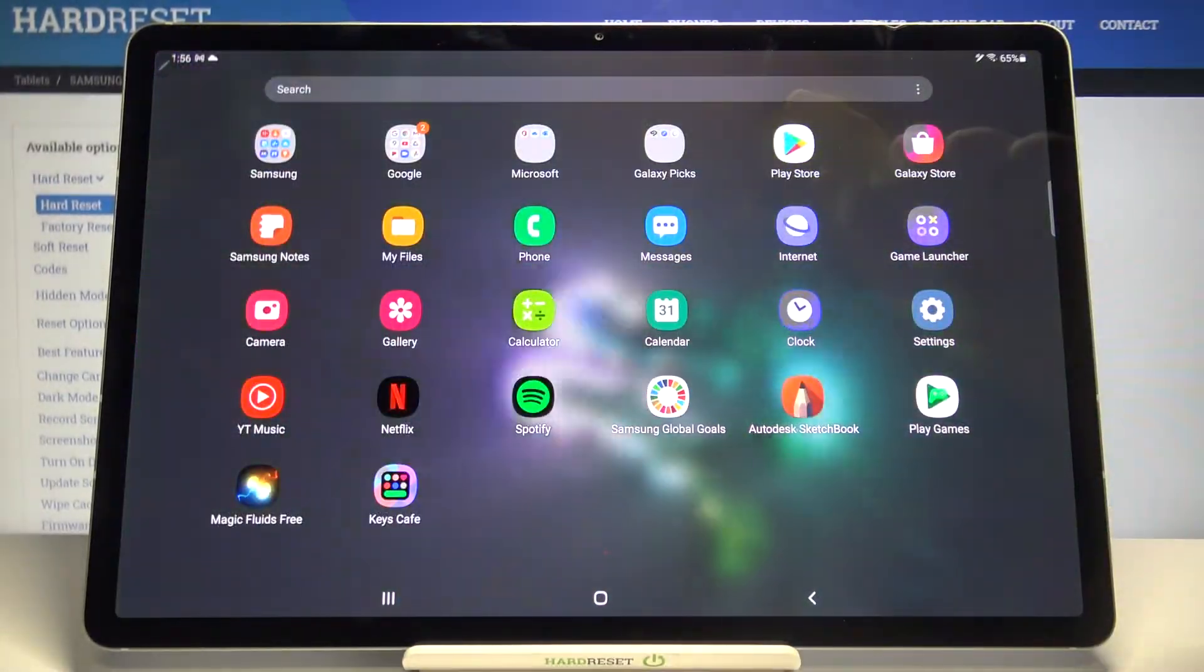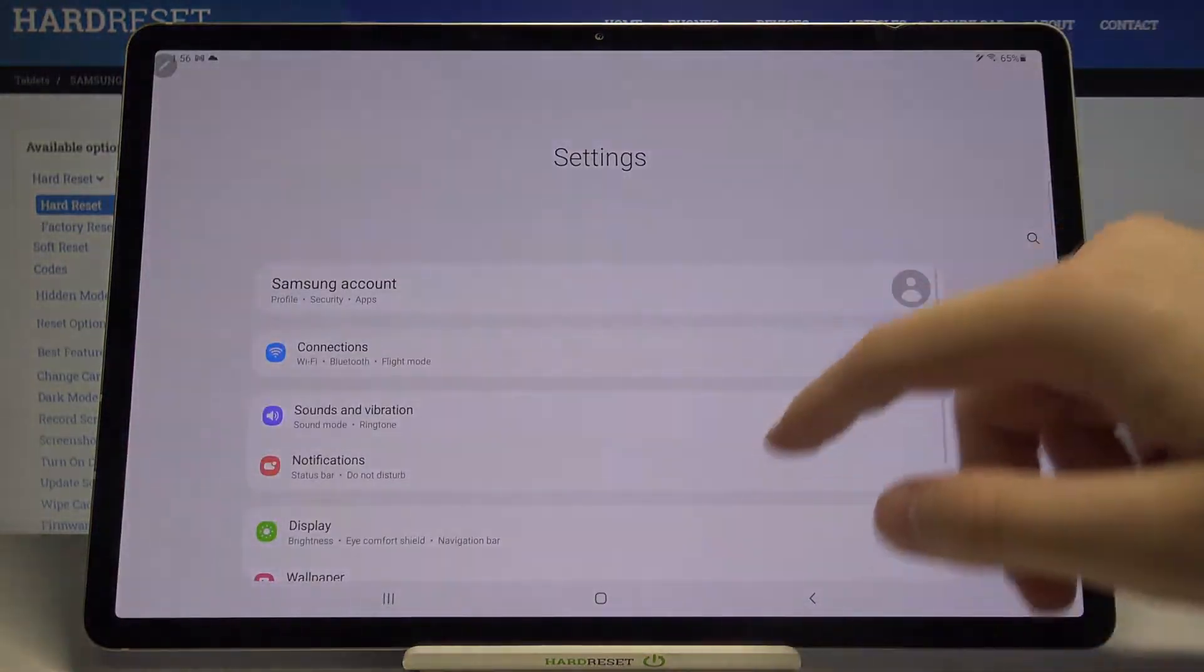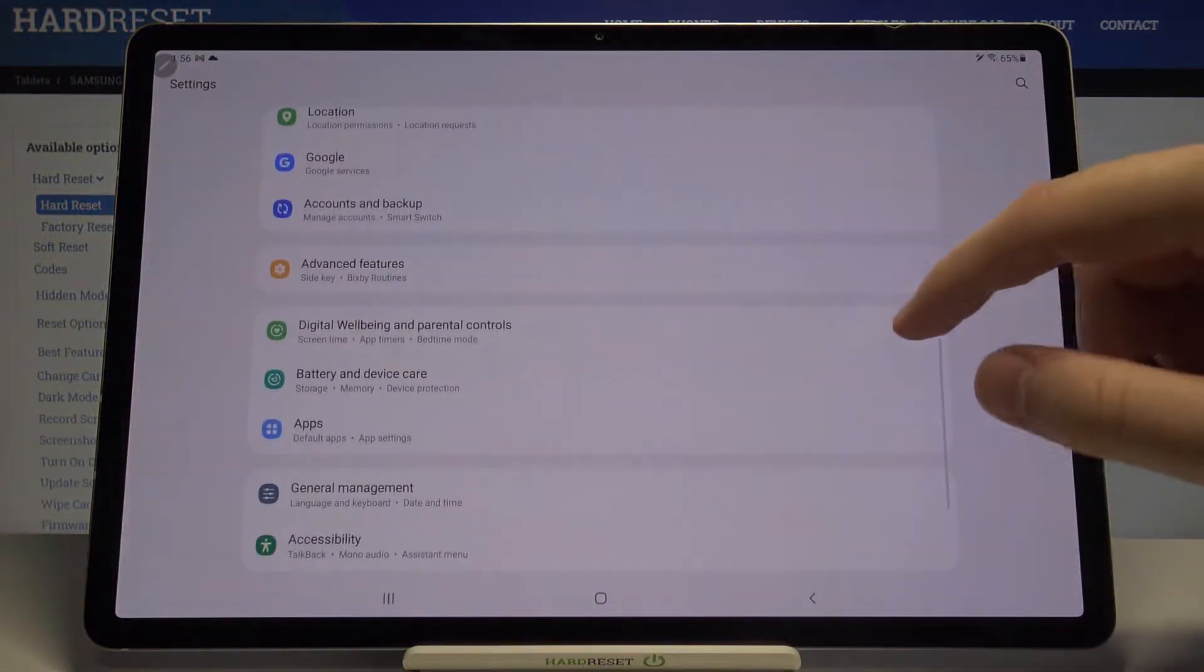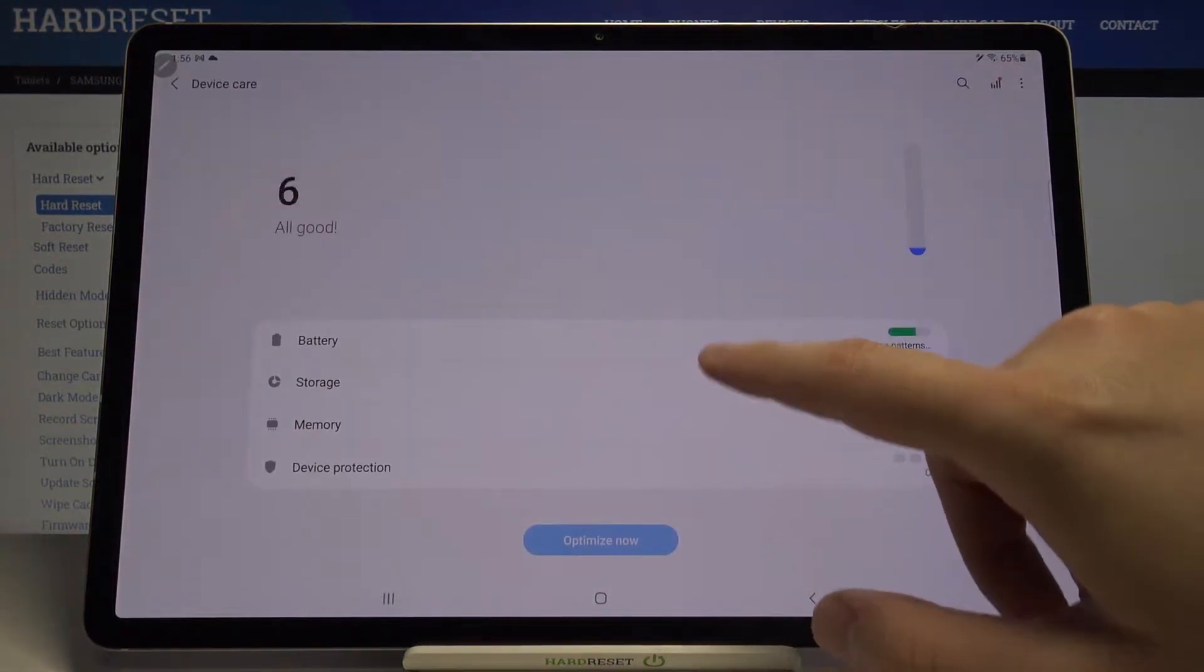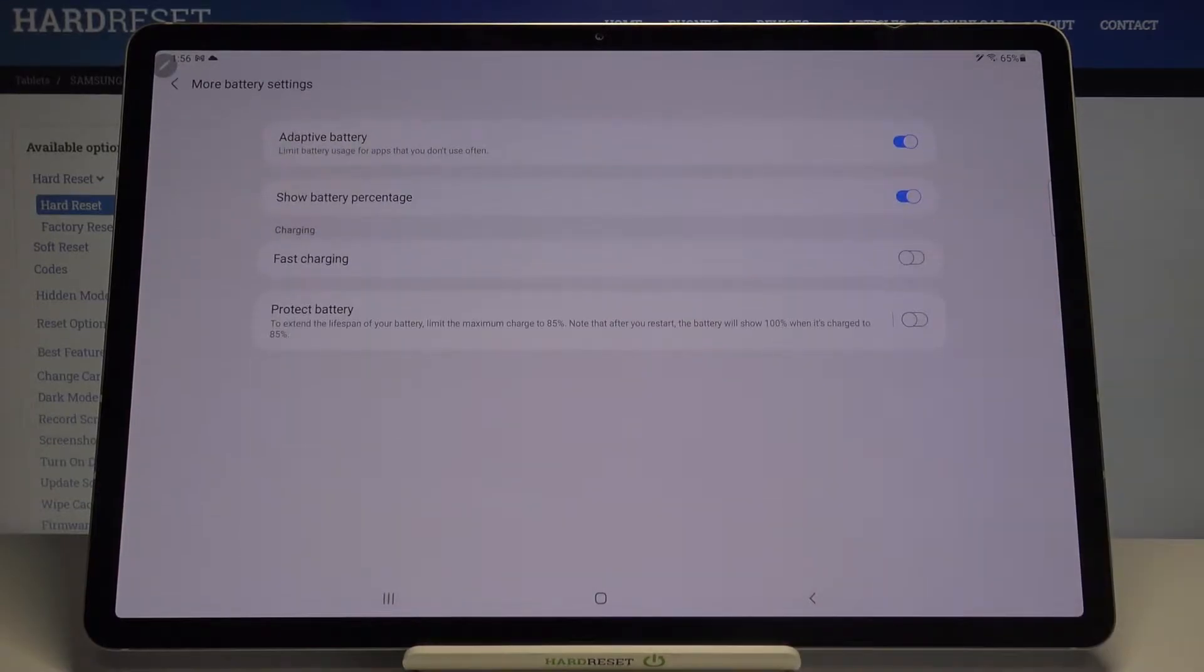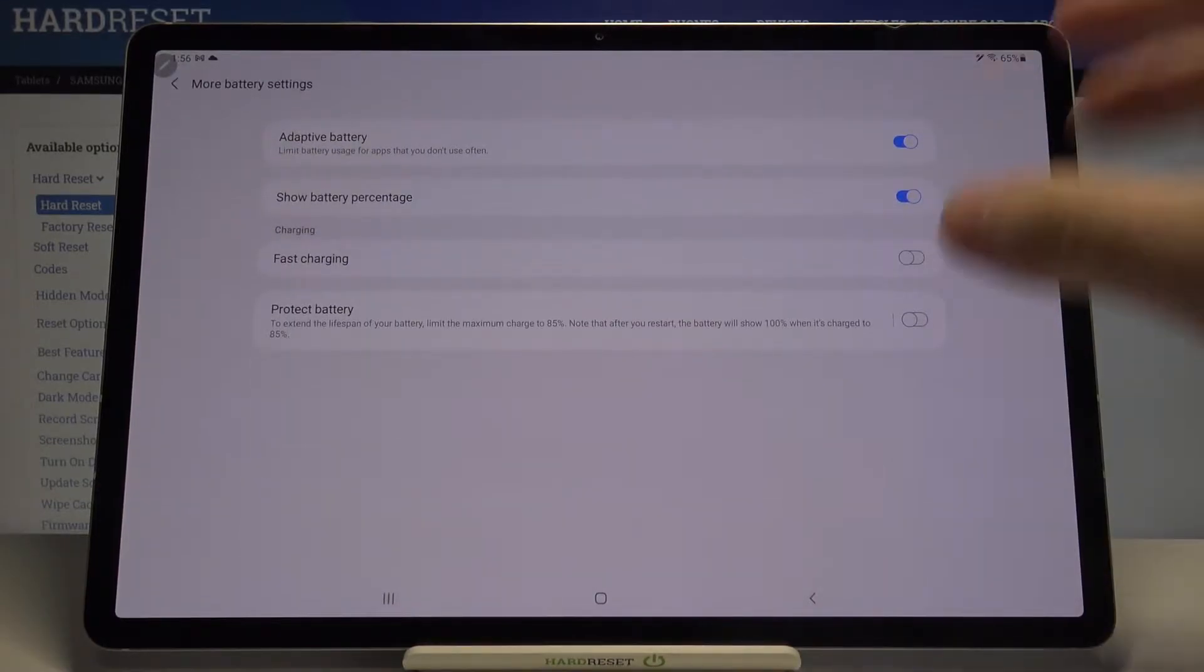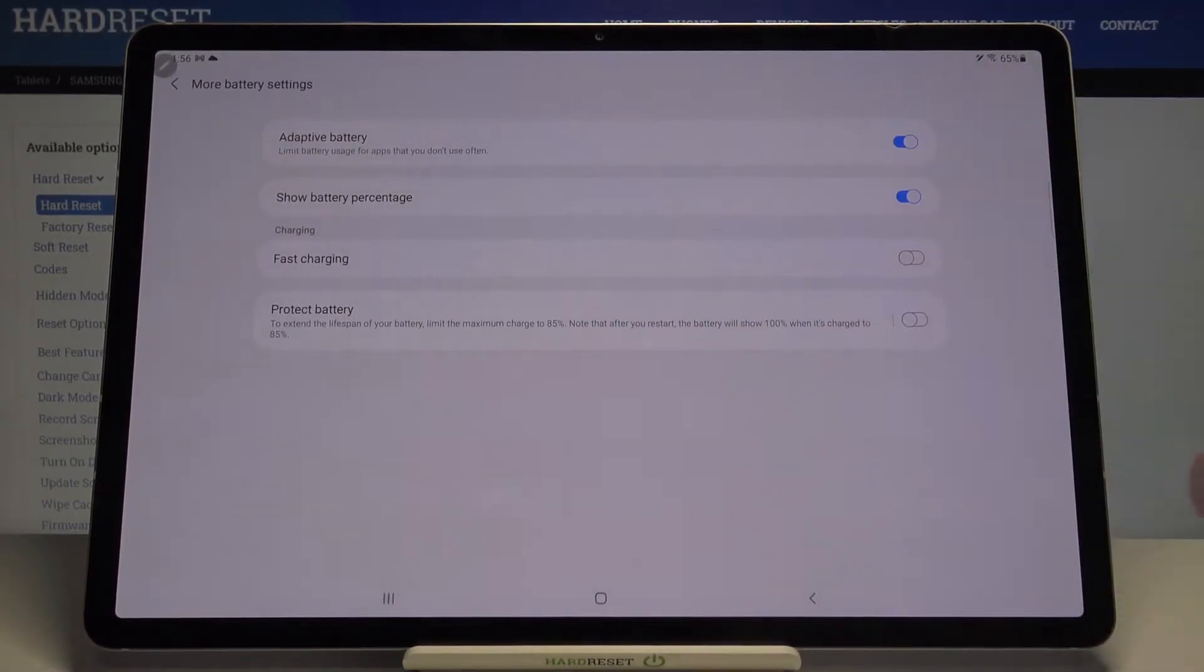So let's go to Settings, then find Battery and Device Care. Go to Battery, then More Battery Settings. As you can see here, we have these two options: Fast Charging and Protect Battery.